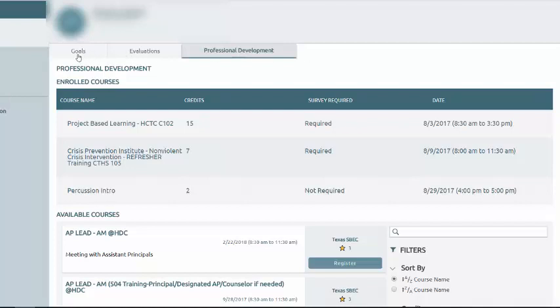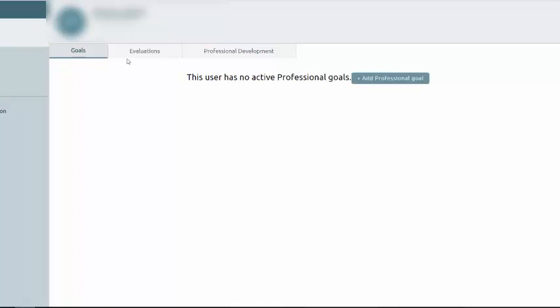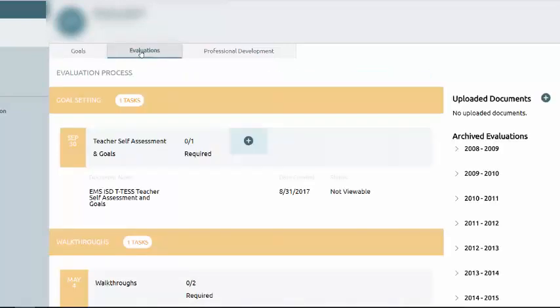I do want to remind you, when you first open STRIVE, you're going to land on this screen. These are not the goals that we are submitting, although you can do it if you would like to. Be sure you click to Evaluations and you complete the tasks here. If you have any questions, please let us know.